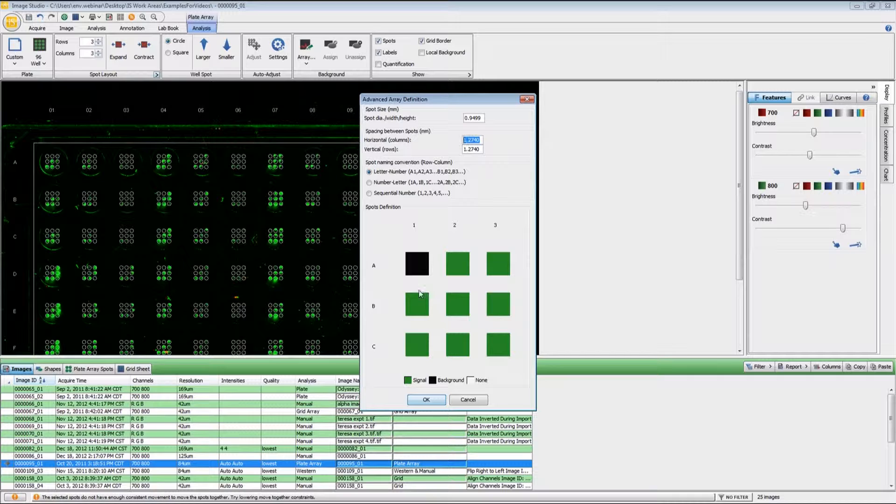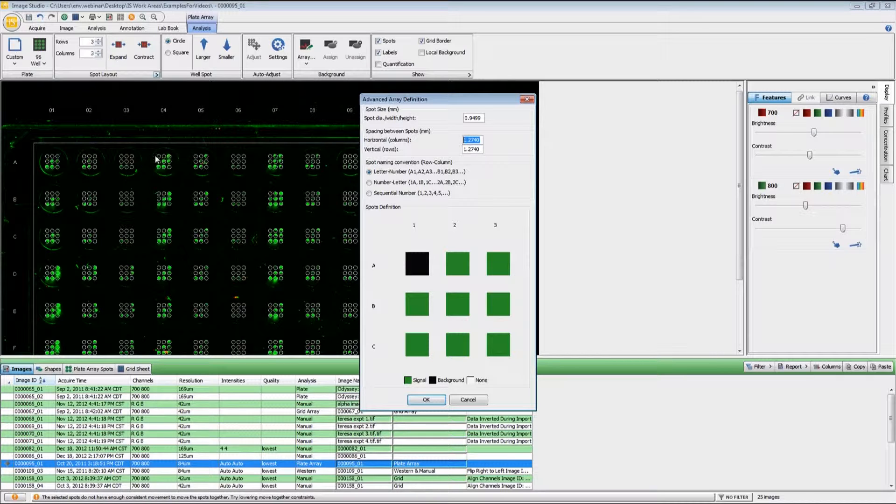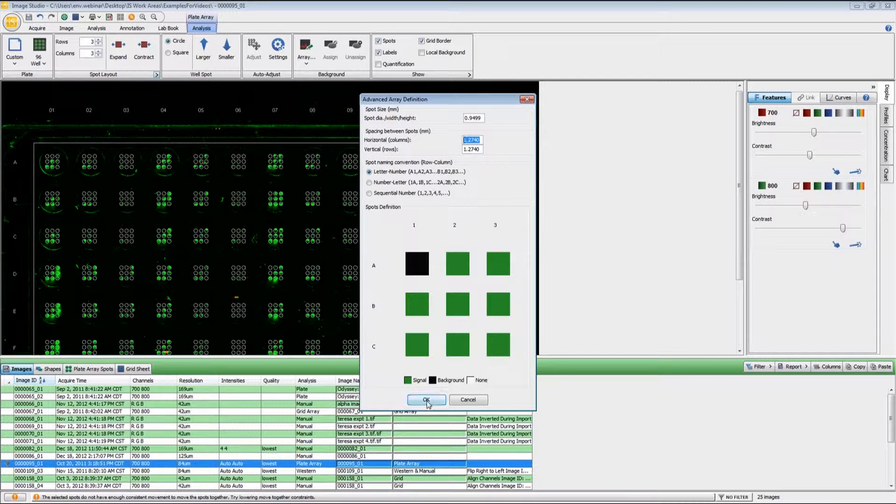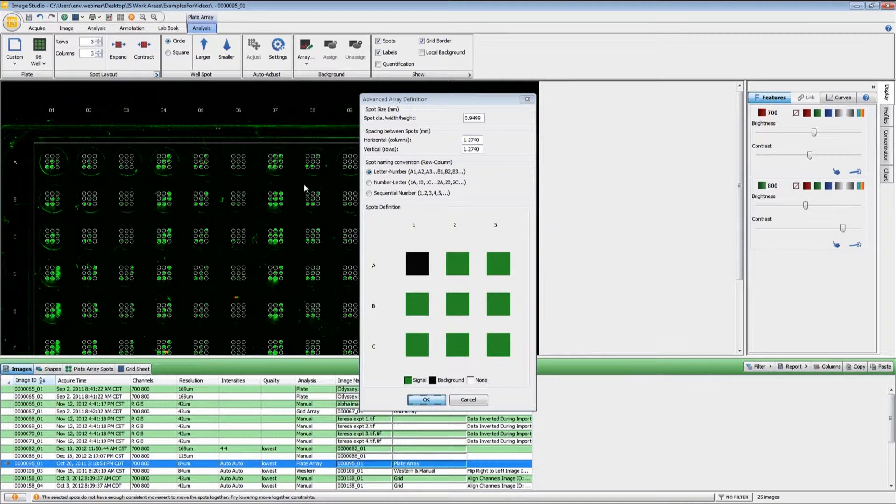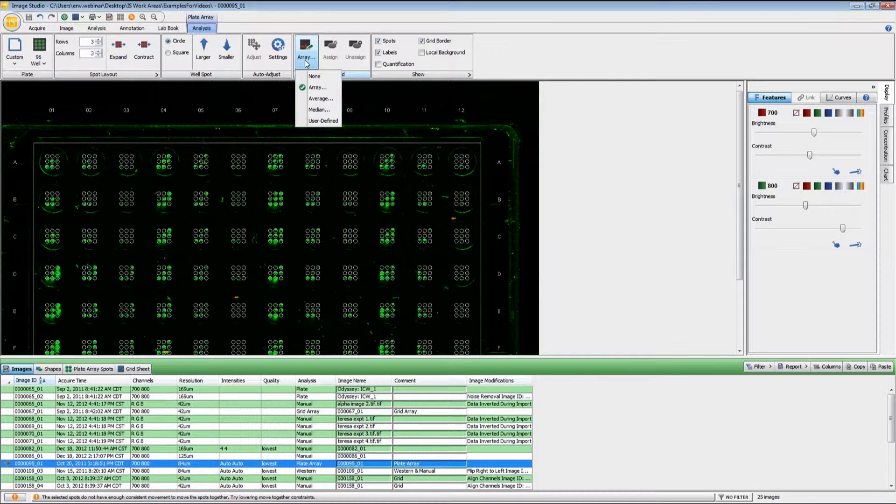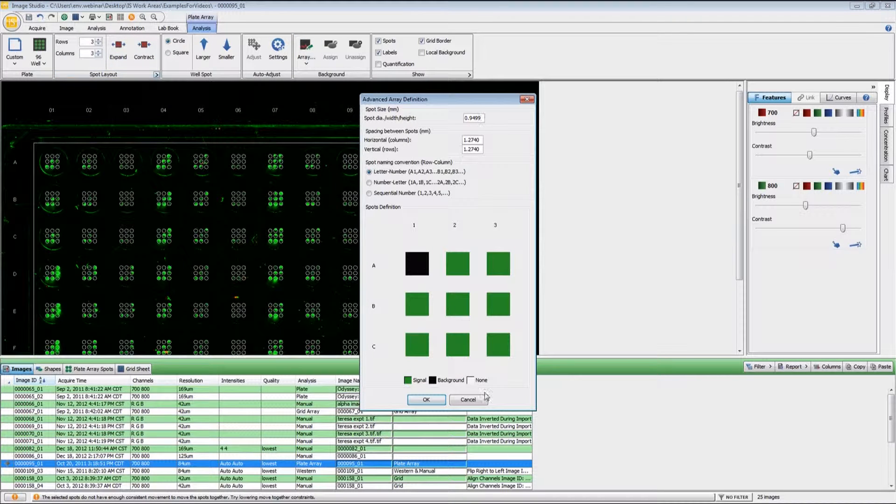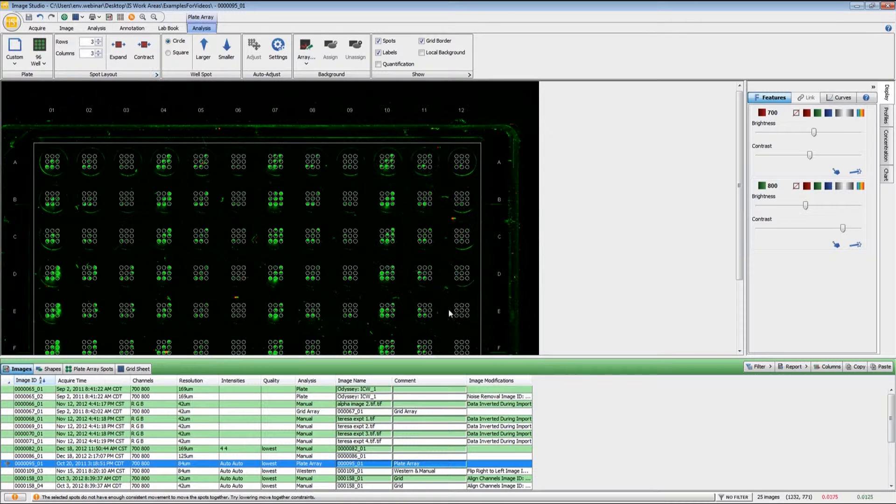So I just simply toggle that one to be set to background, and then that will be the background for each one of the arrays within the wells. The background type is set as array, and that was this functionality right here.